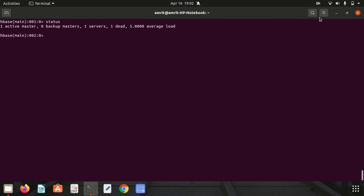The very first thing we have is status. I've already opened up my HBase shell. If I write status, it will give me information about my server - how many servers I'm having in my cluster, active server count, average load value. As we are working in a standalone environment, it shows one active master, zero backup masters, one server, one dead, and five average load.